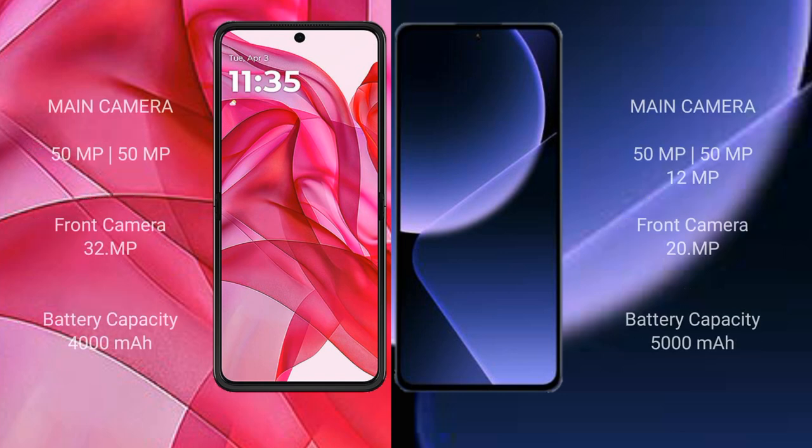Motorola RAZR 50 Ultra features a dual rear camera setup with a 50MP main camera and 32MP front camera. Xiaomi 13T Pro features a dual rear camera setup with a 50MP main camera and 20MP front camera.